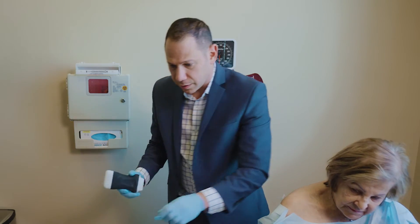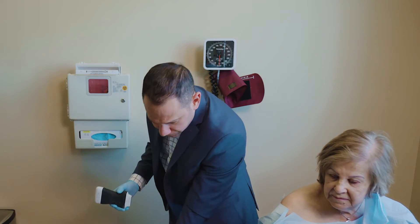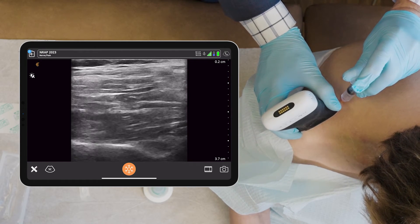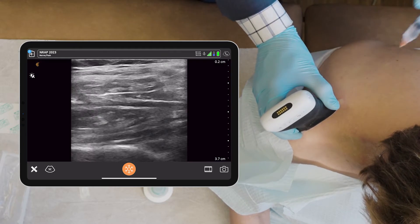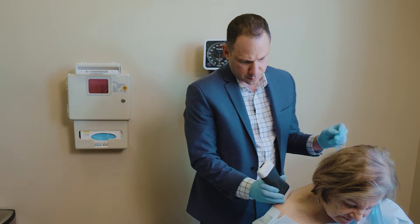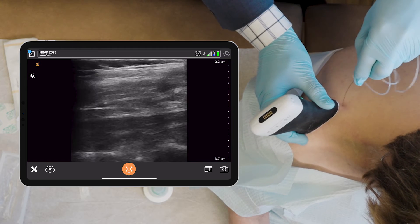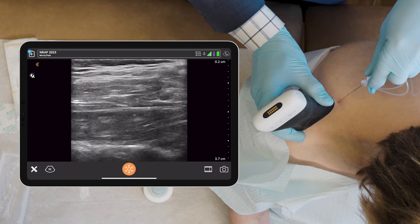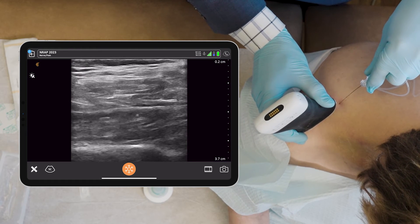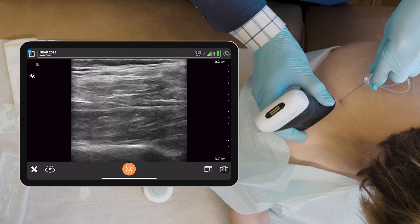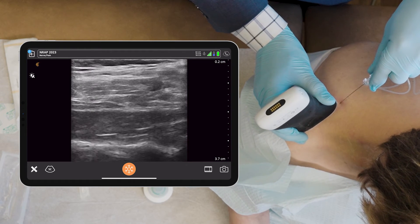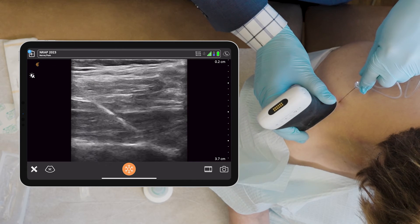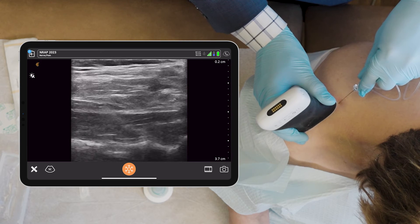Now I'm going to perform a suprascapular nerve block. First I'm going to localize the skin. You may feel some pain in the shoulder right now.